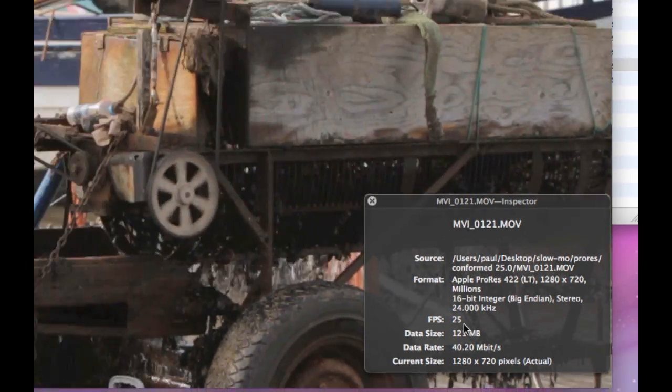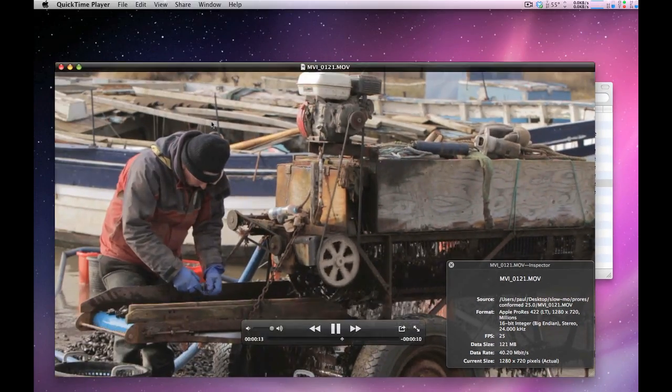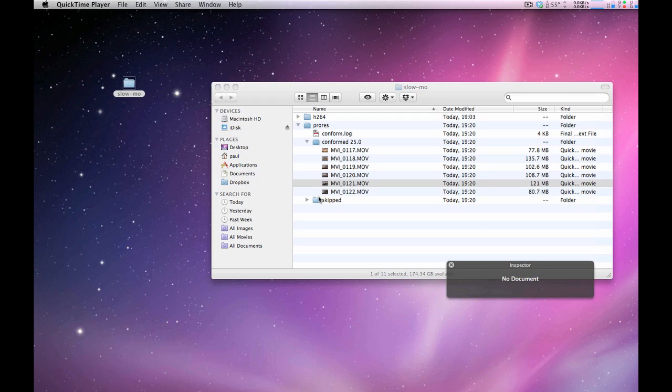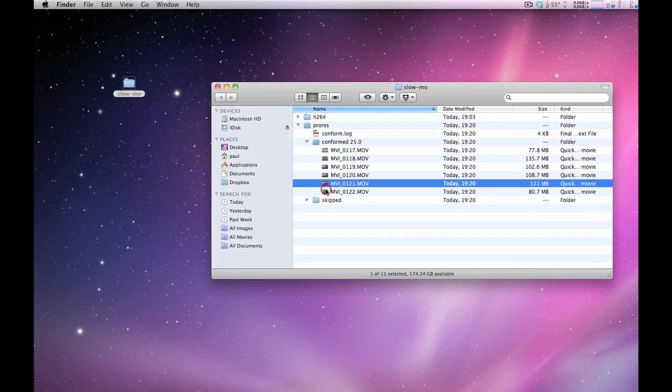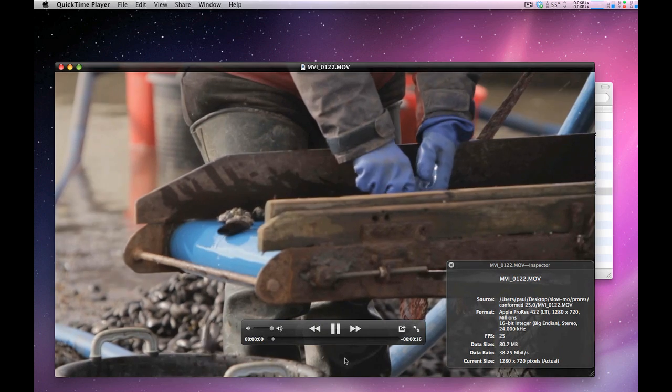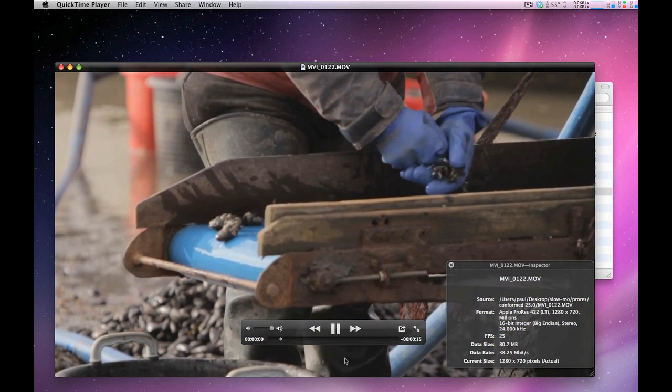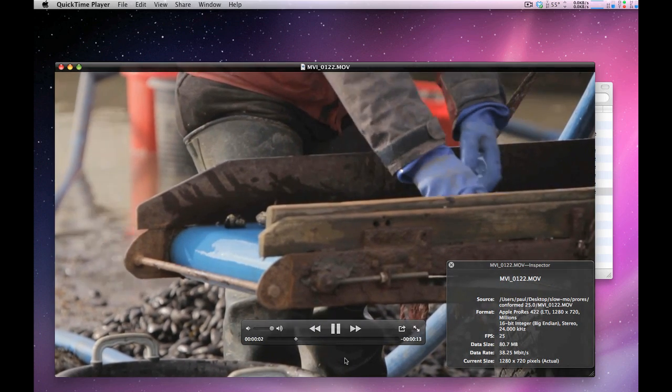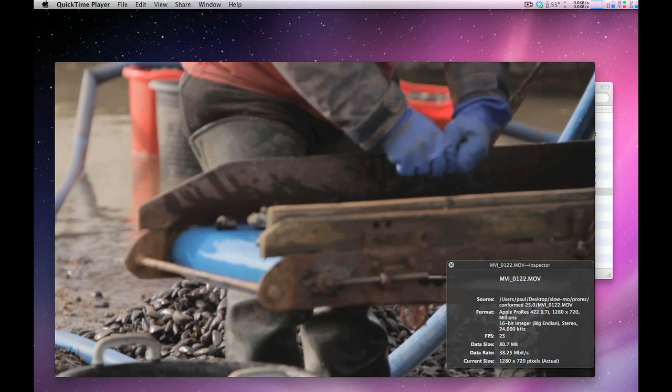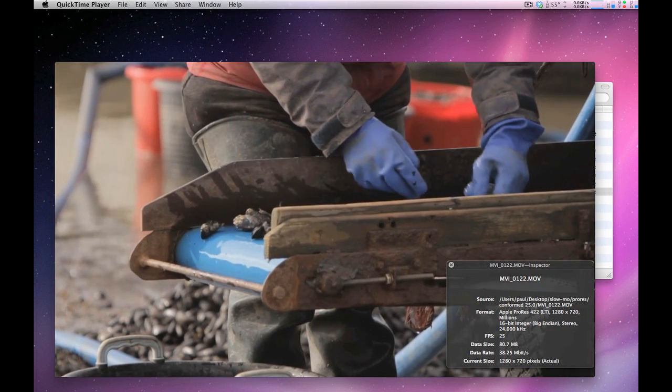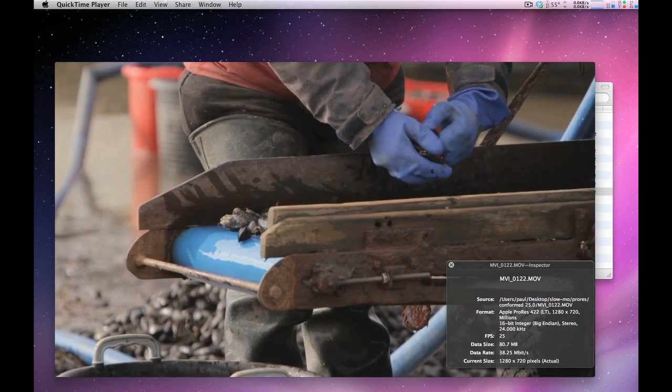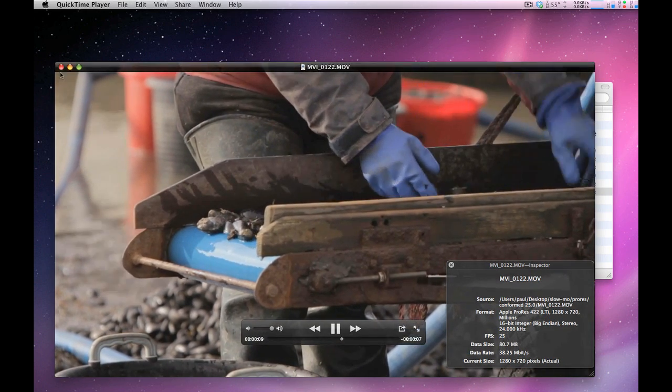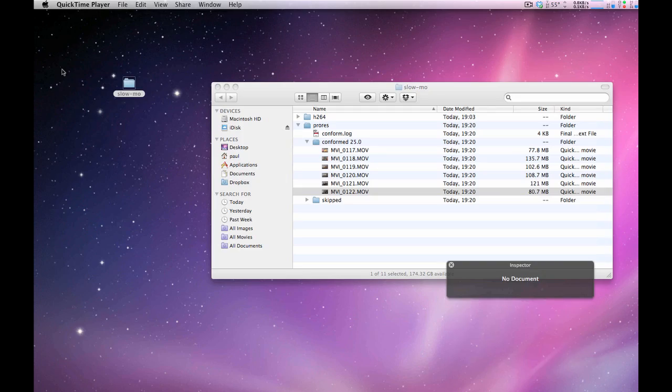It's going to be more apparent when we look at this close-up shot of the mussels coming off the conveyor. You'll see straight away that we've got that kind of really nice smooth slow-mo look. So that's conforming to 25 frames per second slow-mo using Cinema Tools.